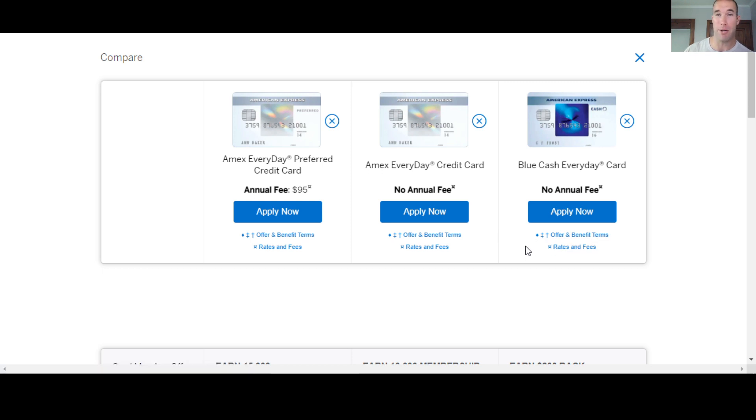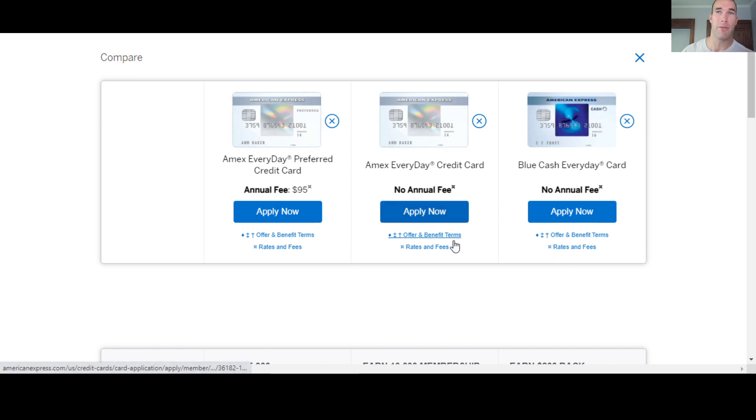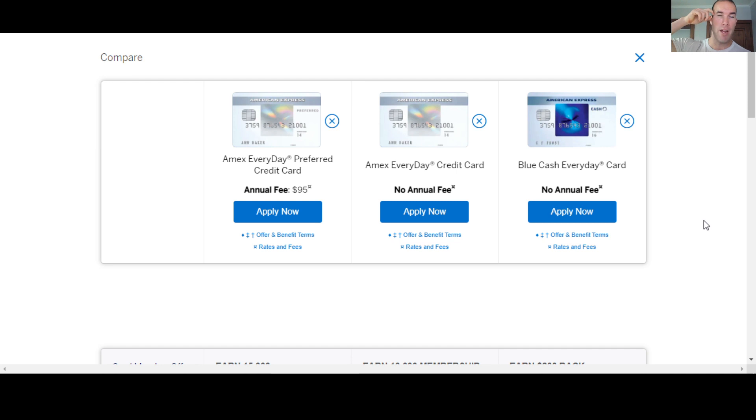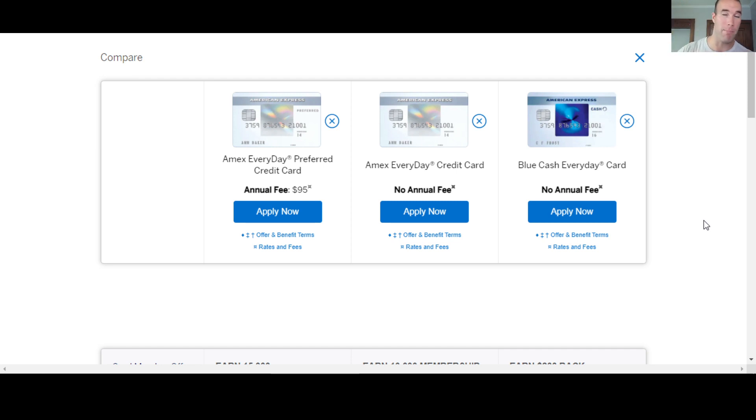So anything in this area is probably going to be decent if you're looking for an everyday cash back or an everyday spending card with American Express, whether it's cash back, whether it's actual MR points, it's up to you.